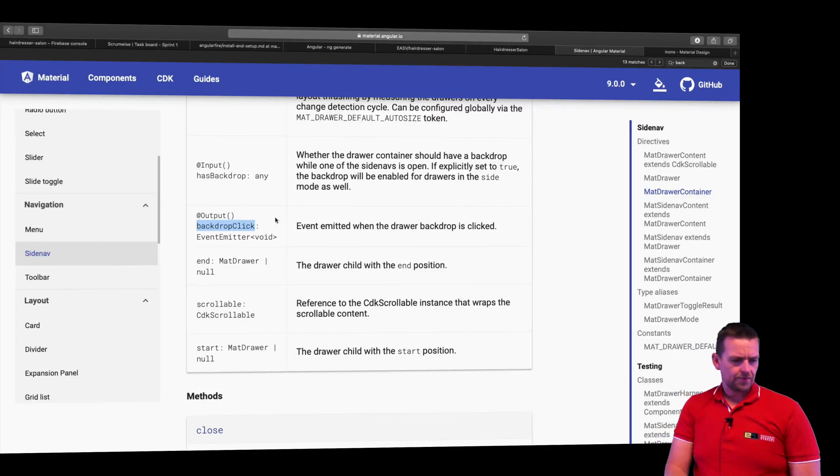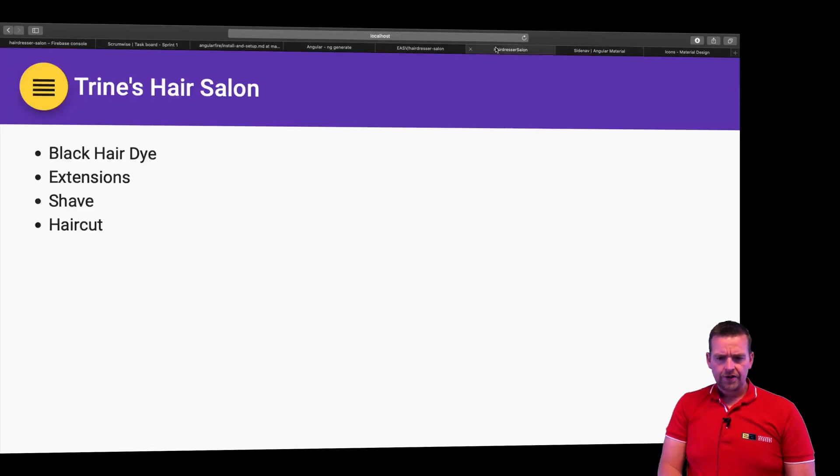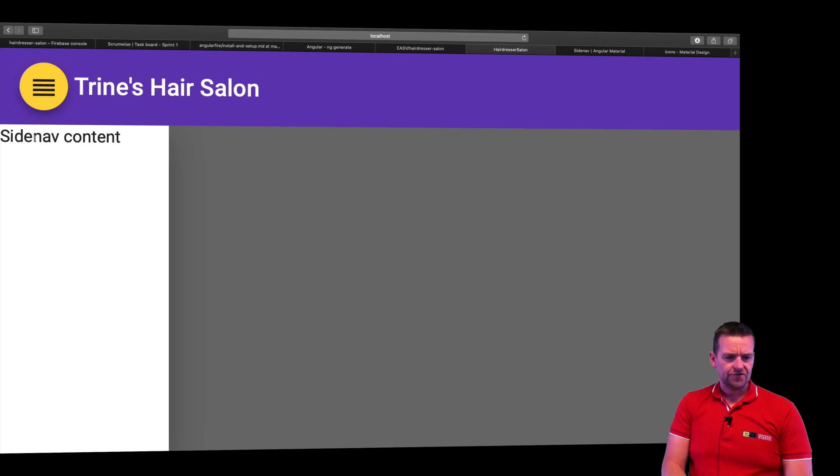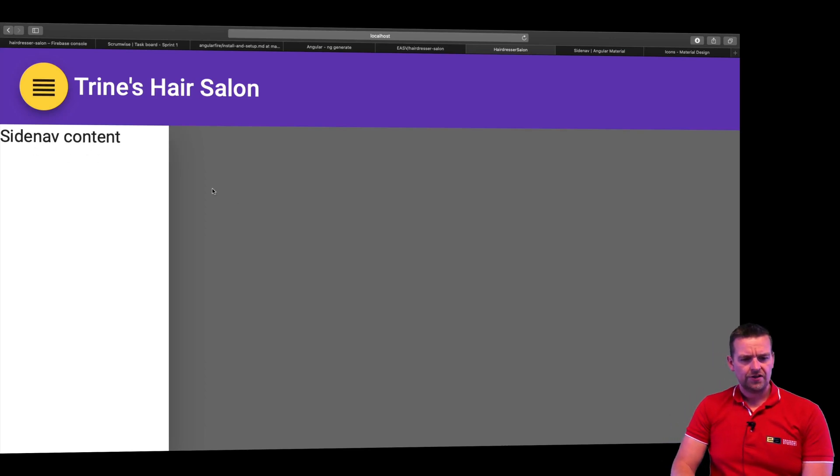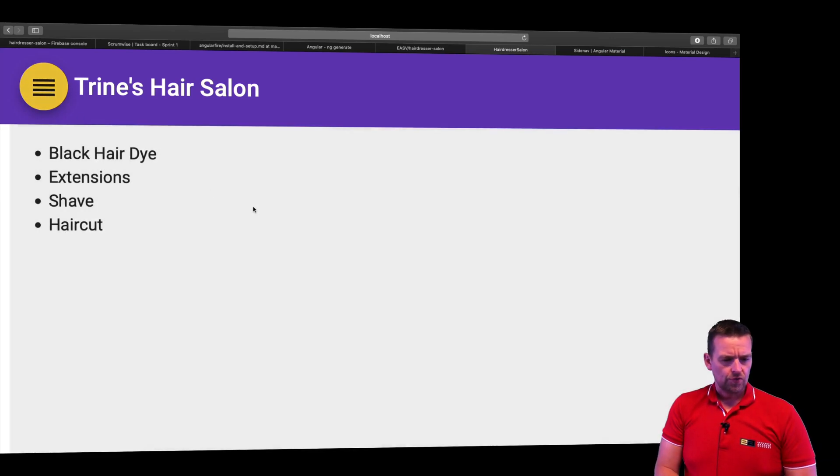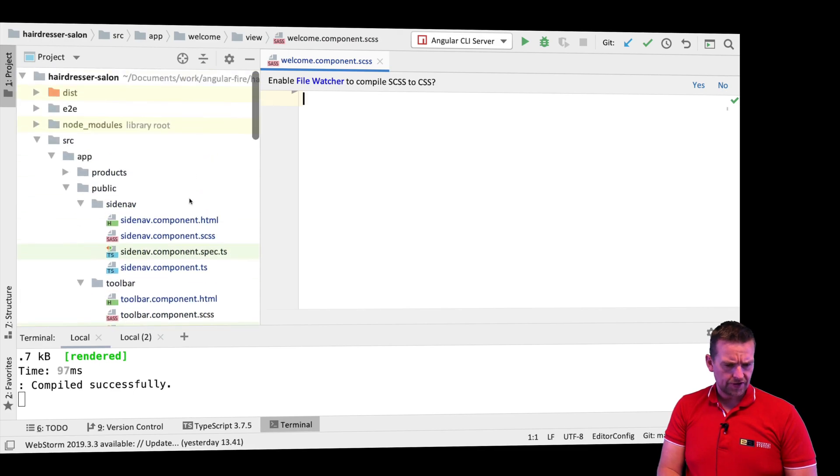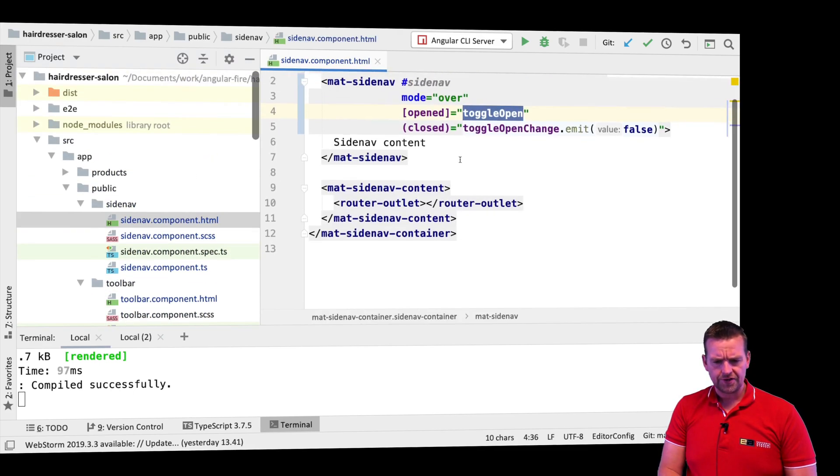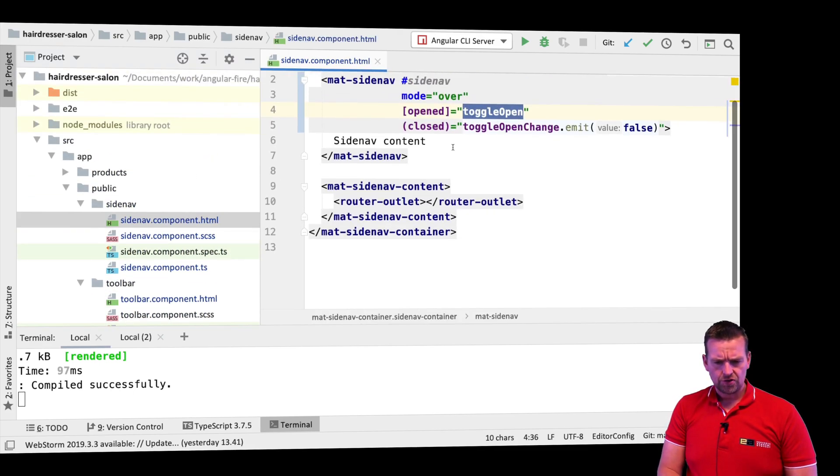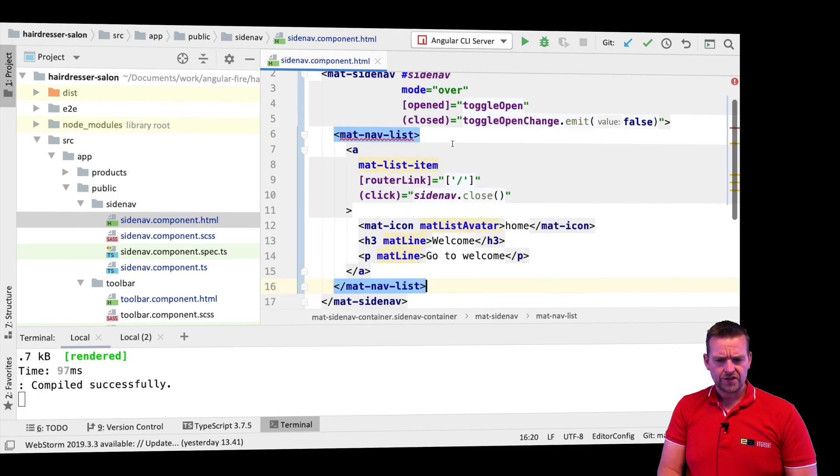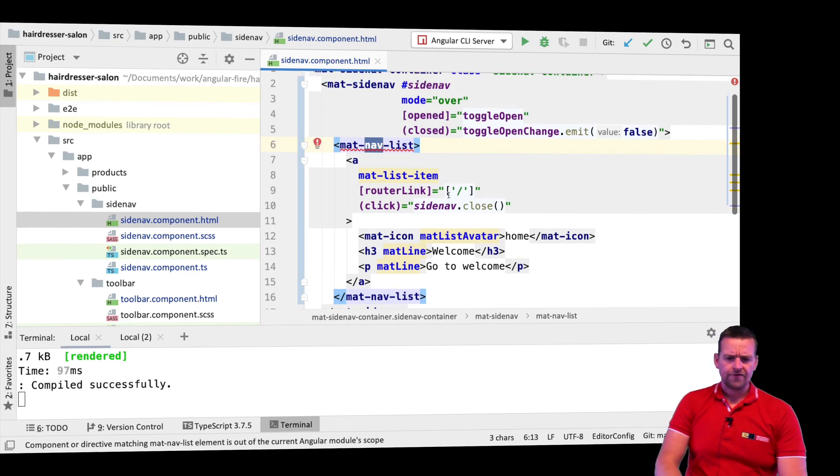Now that we have a navigation drawer, let's start adding a couple of links instead of just showing this text. We're going to go back to our code, find the navbar, and I'm going to use lists for this. So instead of saying side nav content, I want to add a nav list inside the side nav.